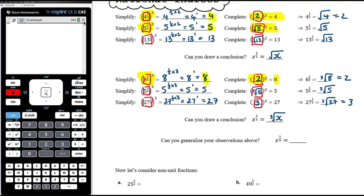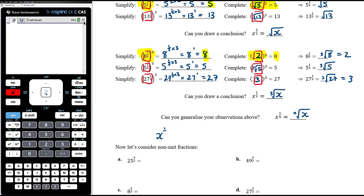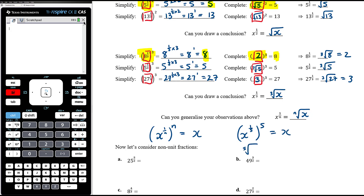So a power of a third is a cube root. Be careful how we write the cube root — it's different from 3 times the square root of x. It has a small 3 in the crook of the radical sign. So x to the power of a third is the cube root of x. We can generalize: x to the power of 1 over n is the nth root of x. If we raise x to the power of 1 over n to the power of n, we just get x — they are opposite operations. Power of a half is the square root, power of a third is the cube root, power of a fifth is the fifth root, and so on.